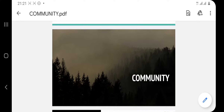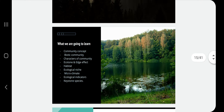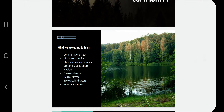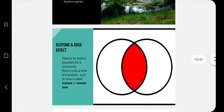In this session we are going to discuss about what is ecotone and edge effect, what is habitat, what is ecological niche, what is microclimate, what are keystone species, and ecological indicators, which we will discuss in a different session.